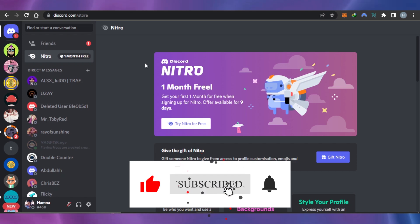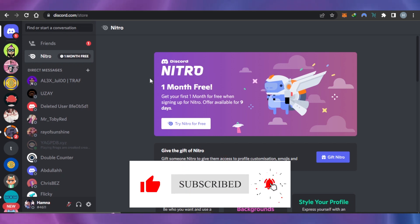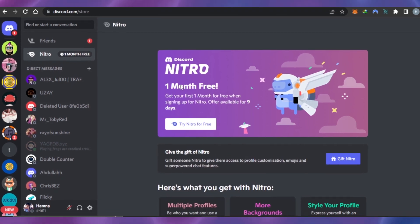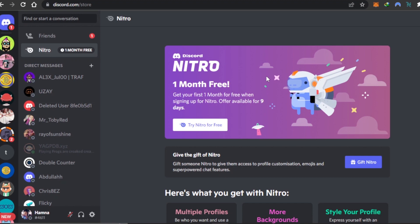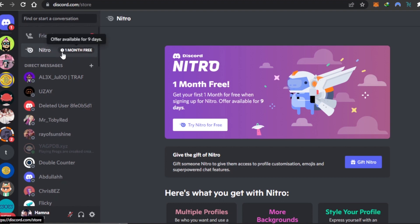Right now on Discord there is an offer going on which is Discord Nitro one month free. You can see it is on discord.com — if you sign into your Discord right now, you will be able to see the offer right there in your friends section. It says one month free. Keep in mind it is a limited offer and is available for nine days.